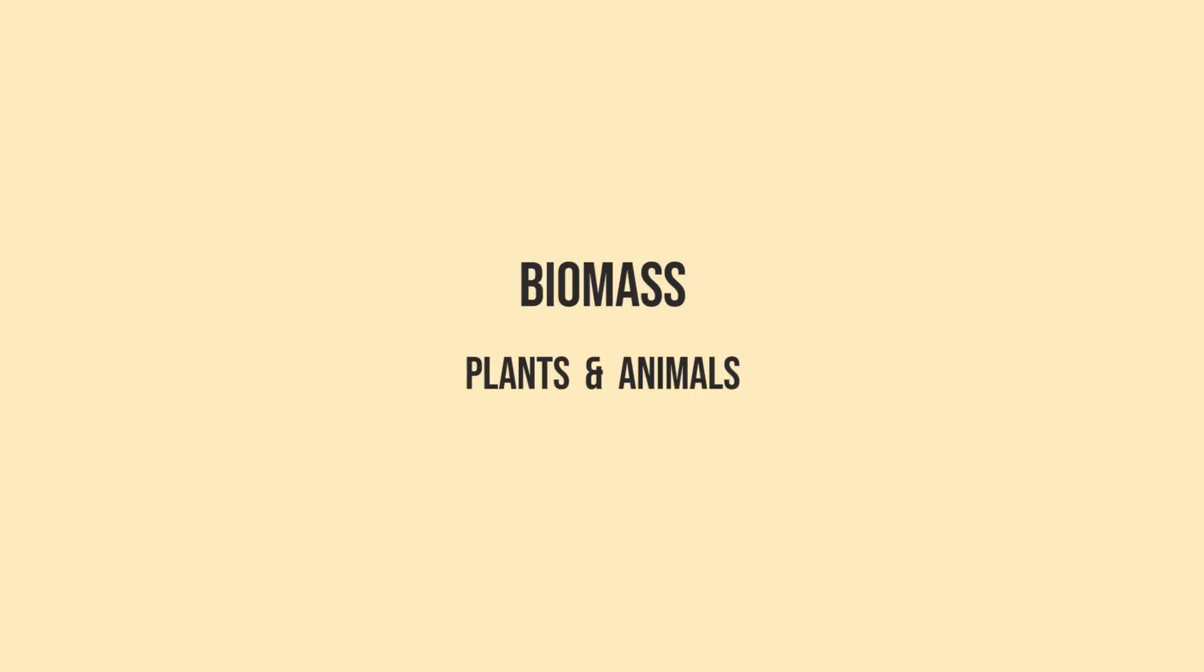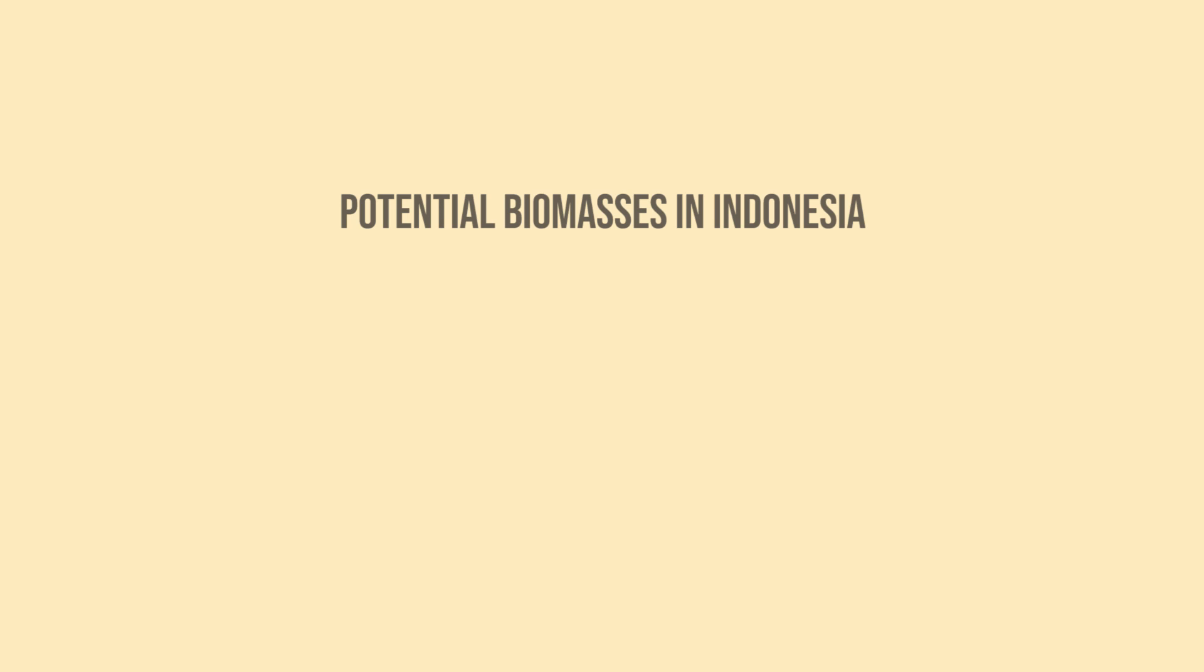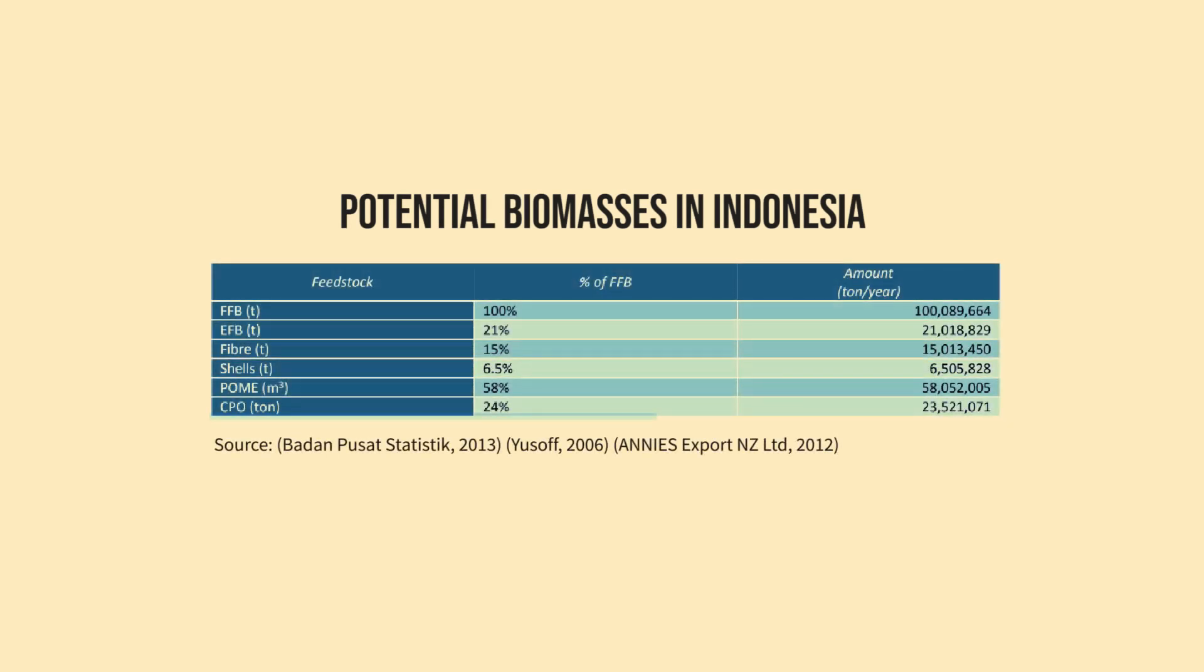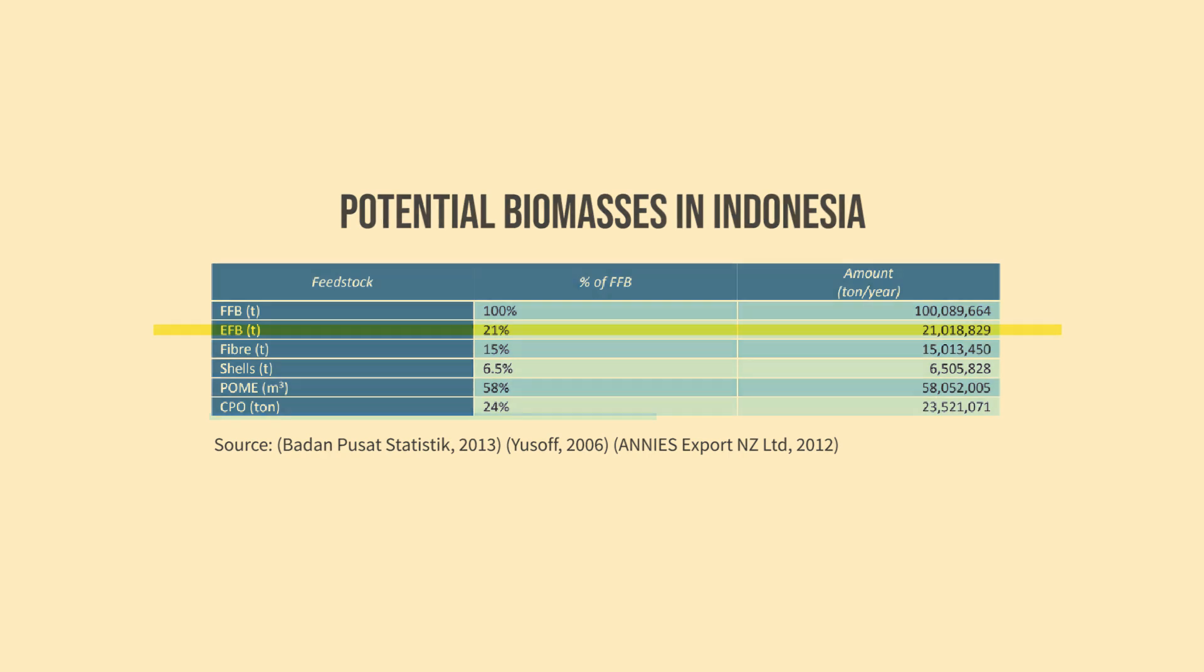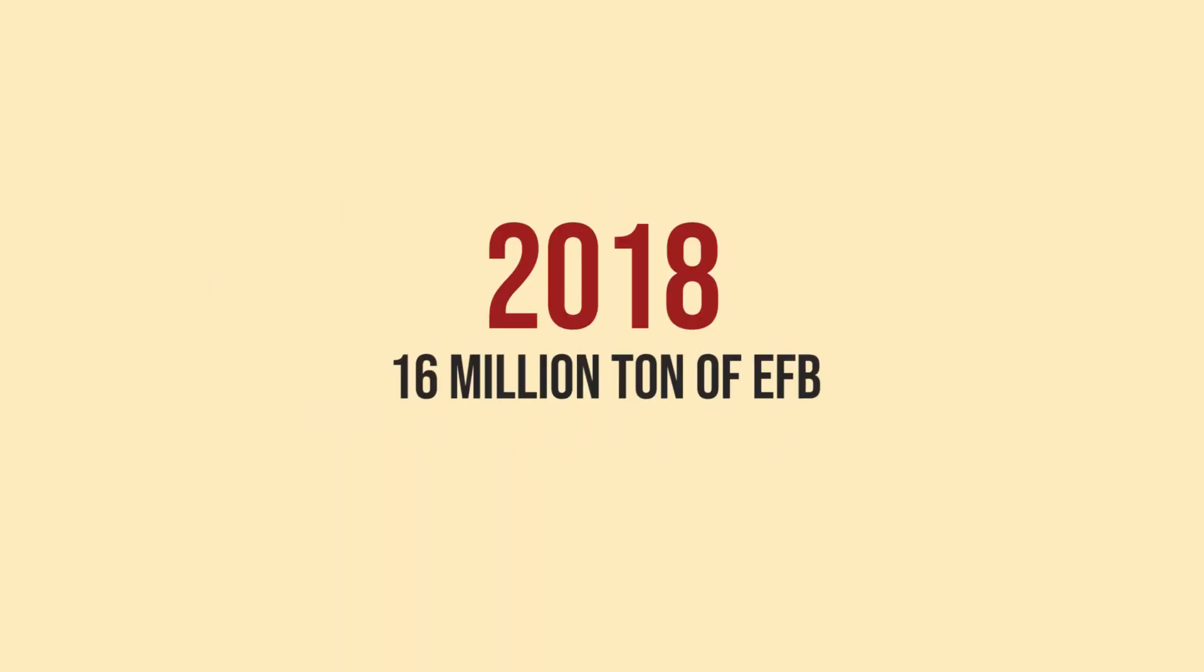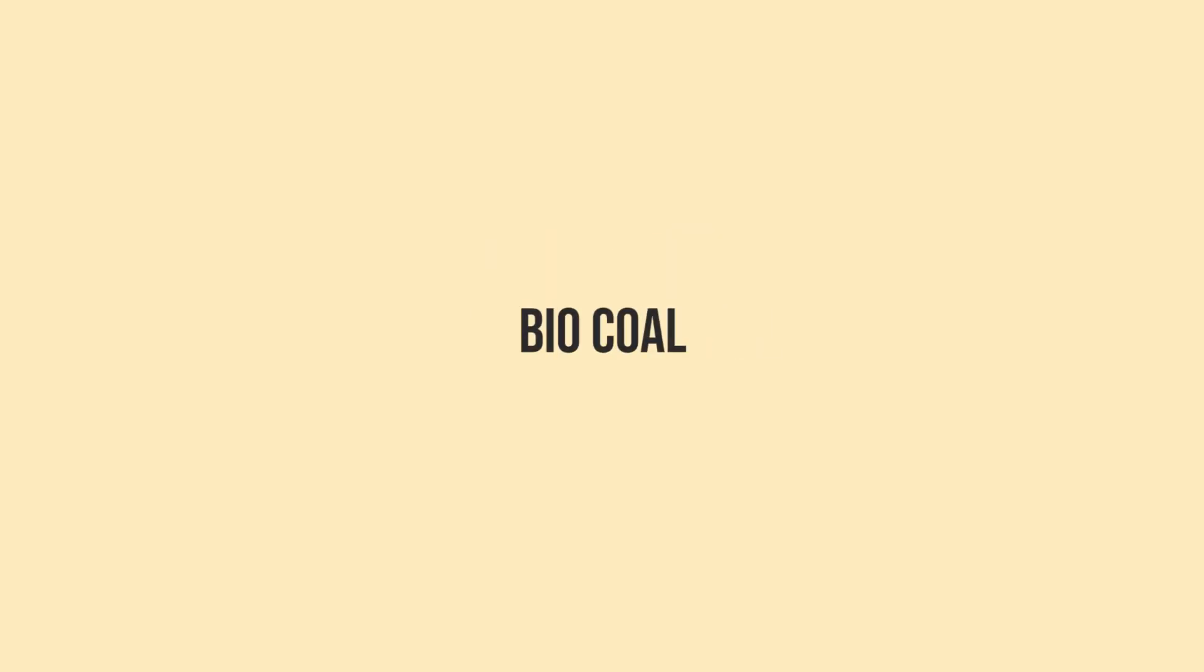Biomass is organic material that comes from plants and animals and is a renewable source of energy. One of the most potential biomass sources in Indonesia is empty palm fruit bunch, or EFB, which is waste produced from the palm oil industry. In 2018 alone, 16 million tons of EFB was produced in Indonesia. When EFB is converted into biocoal, it could be a desirable alternative fuel source.